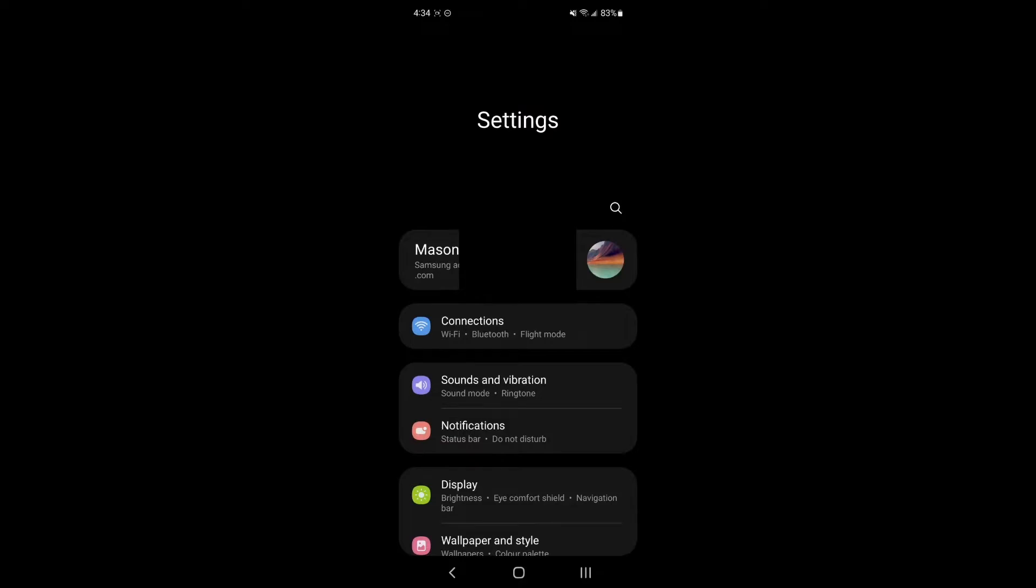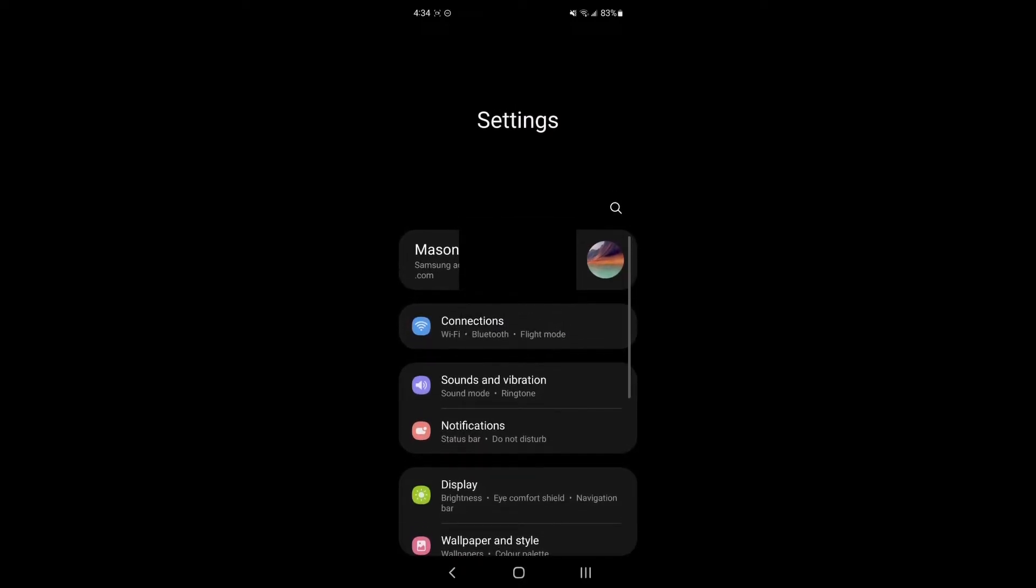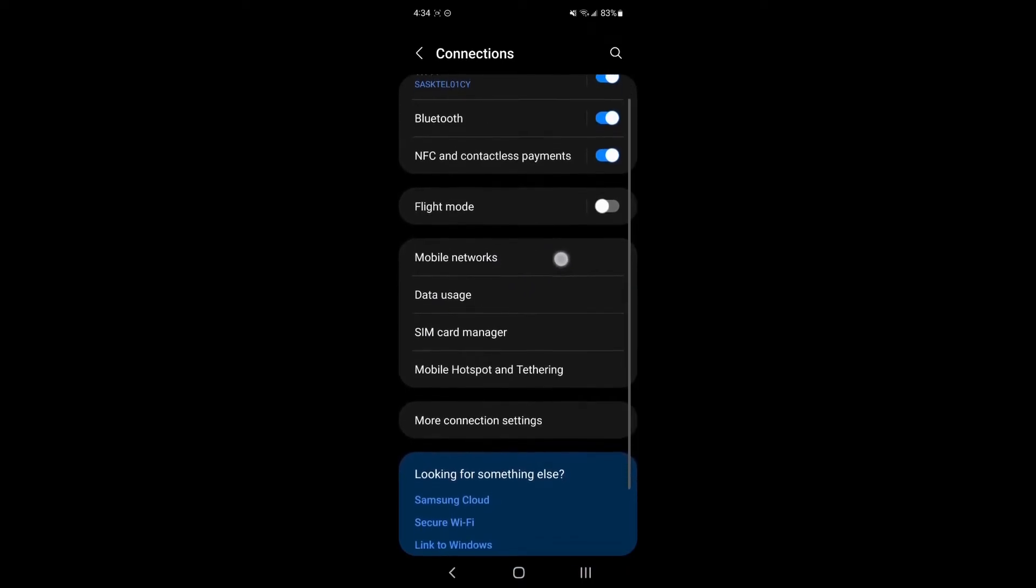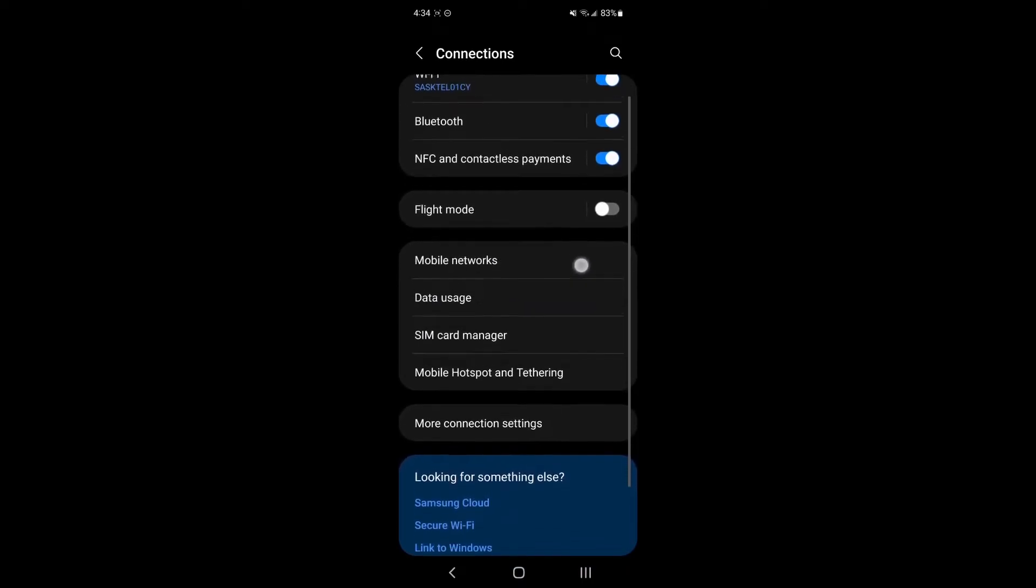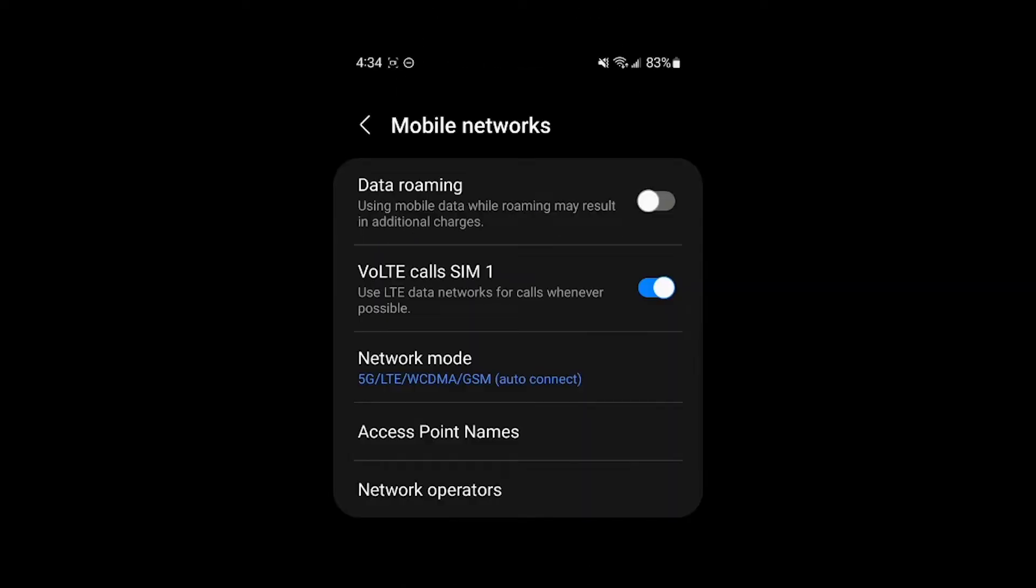Next thing you do is you're going to head into this Connections section, click into there. And our last stop is in Mobile networks. I'm kind of highlighting it here. That's where you're going to want to click into, and then you're going to see data roaming.